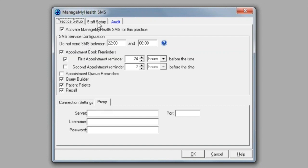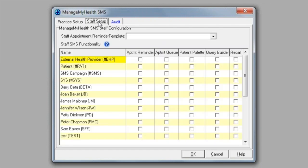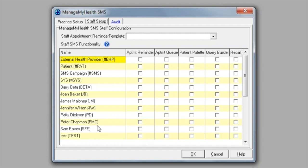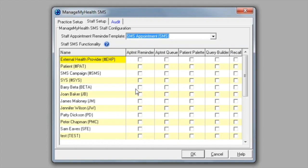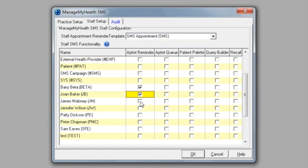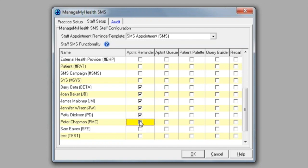The next tab is the staff setup tab. If you're not using appointment reminders, you do not have to enter a template and you do not need to put a tick next to your providers in the staff setup. However, if you are going to use appointment reminders, you will need to select the appointment template that we've just created and you need to put a tick in the provider's names and appointment reminder. So this will only be for providers or service providers that have an appointment book.